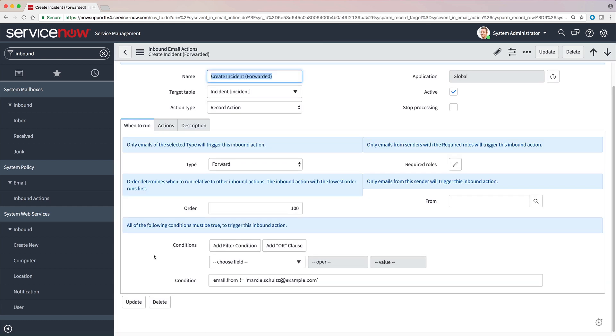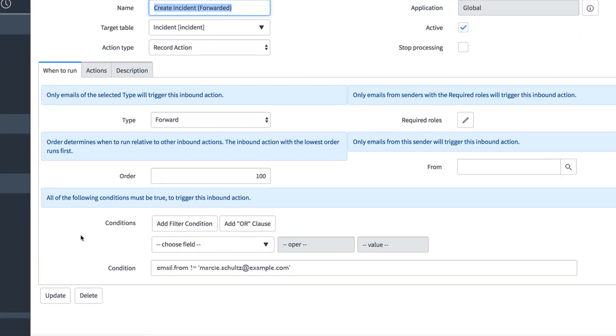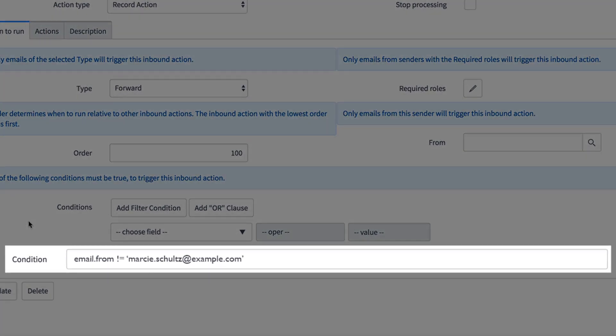And here we see the problem. A condition has been created that says to not create an incident if the forwarded email is sent from Marcy Schultz.